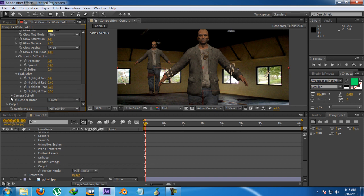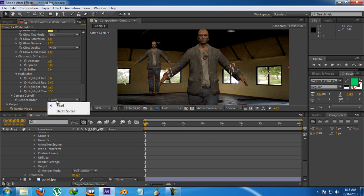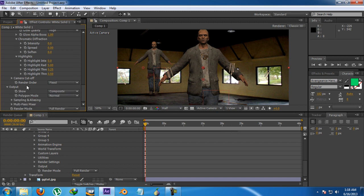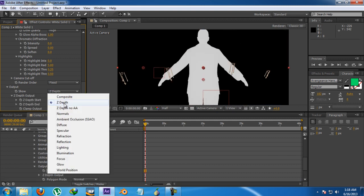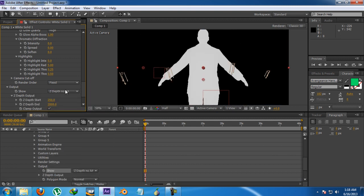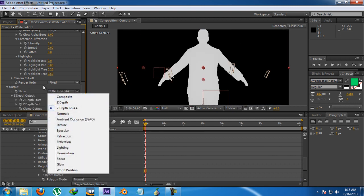There's a camera cutoff option — seriously, not good, don't use it, I never use it. The render order is fixed and depth sorted; go for fixed because it's the best rendering method. In the output there are options: show composite, Z-depth, Z-depth node, ambient occlusion, and some more options. I'm going to show you the World Position Pass.